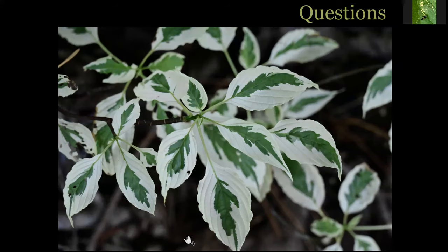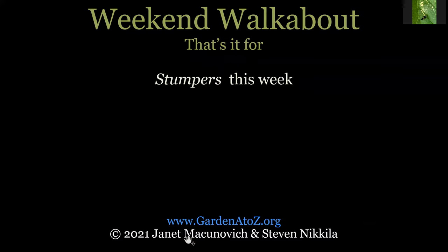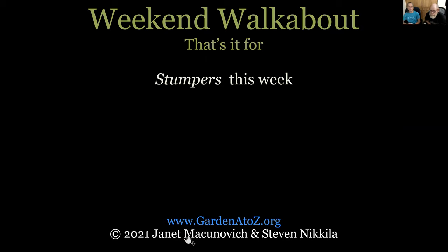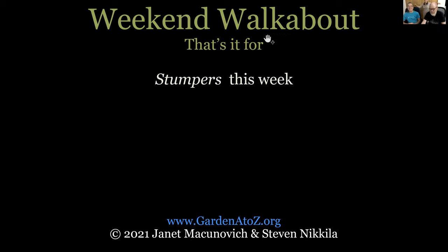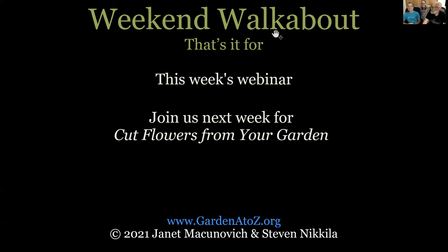That's what I have for questions and we are exactly at 10 o'clock. We'll call that it for our webinar this week. That's it for Stumpers this week. We're going to look into black walnut and butterfly bush leaves curling and some other things and get back to you next week with more from GardenAtoZ.org. Thank you so much for being here.